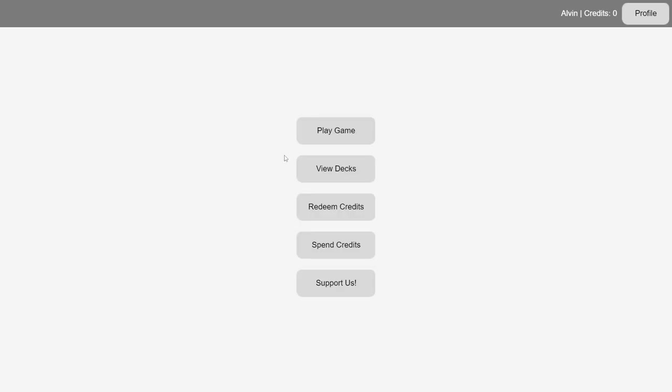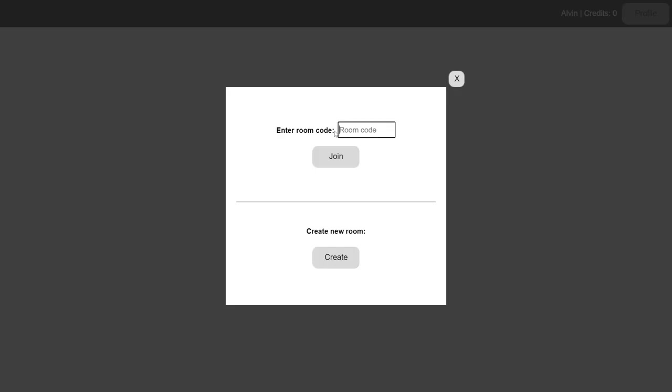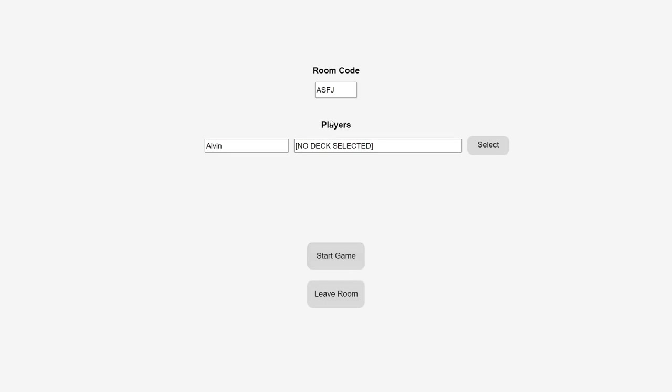The next thing we'll cover is how to connect with your friends to play games. You can do so by clicking the Play Game button and either joining an existing room or creating a new one for your friends to join. Let's go ahead and create a new room.